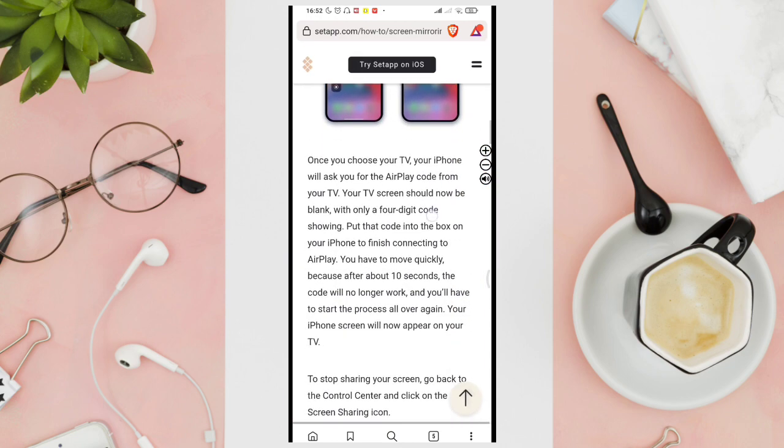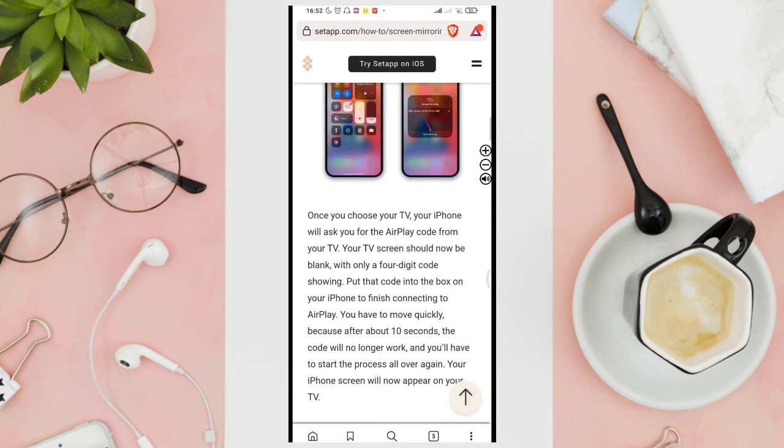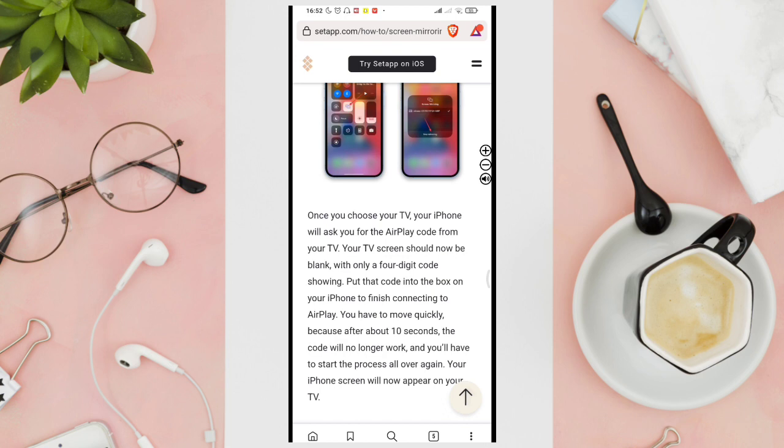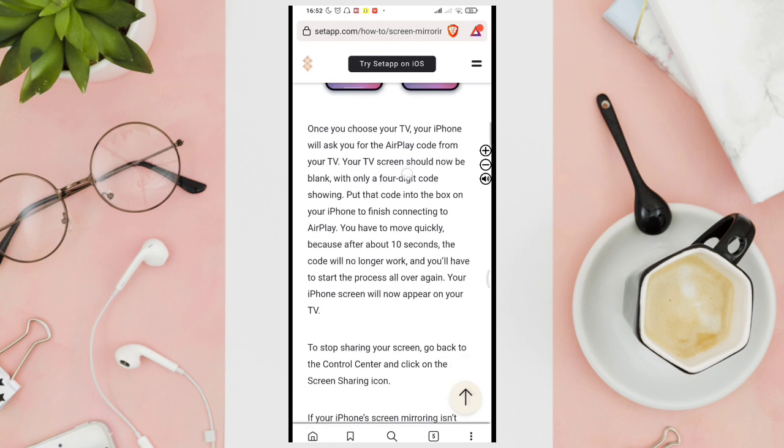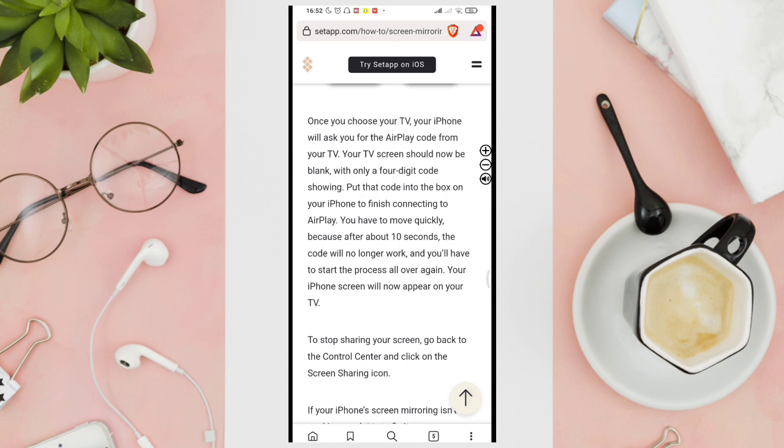Once you choose your TV, your iPhone will ask you for the AirPlay code from your TV. Your TV screen should now be blank with only a four-digit code showing. Put the code into the box on your iPhone to finish connecting to AirPlay. You have to move quickly because after about 10 seconds, the code will no longer work and you'll have to start the process all over again. Your iPhone screen will now appear on your TV.